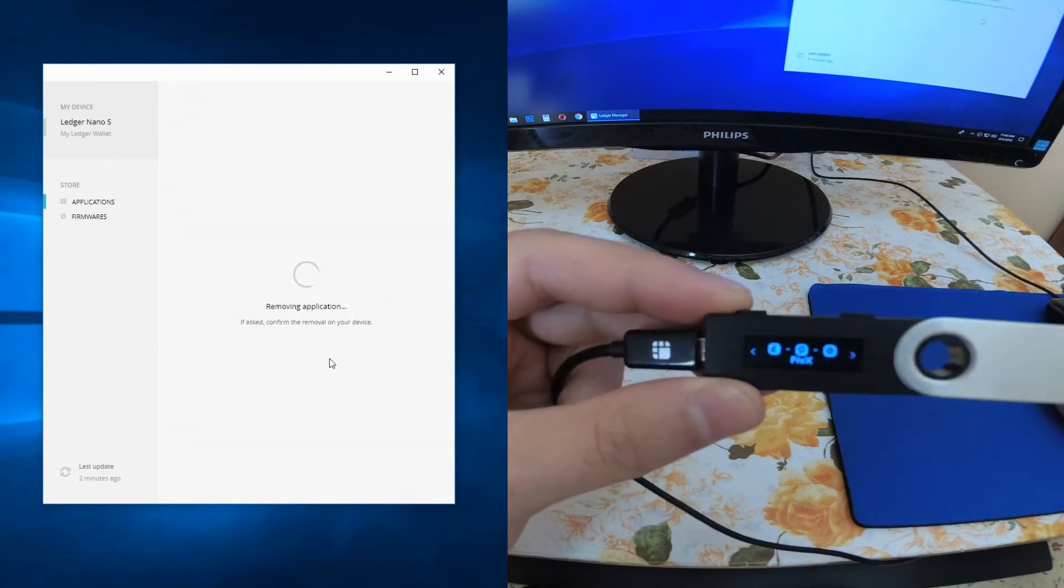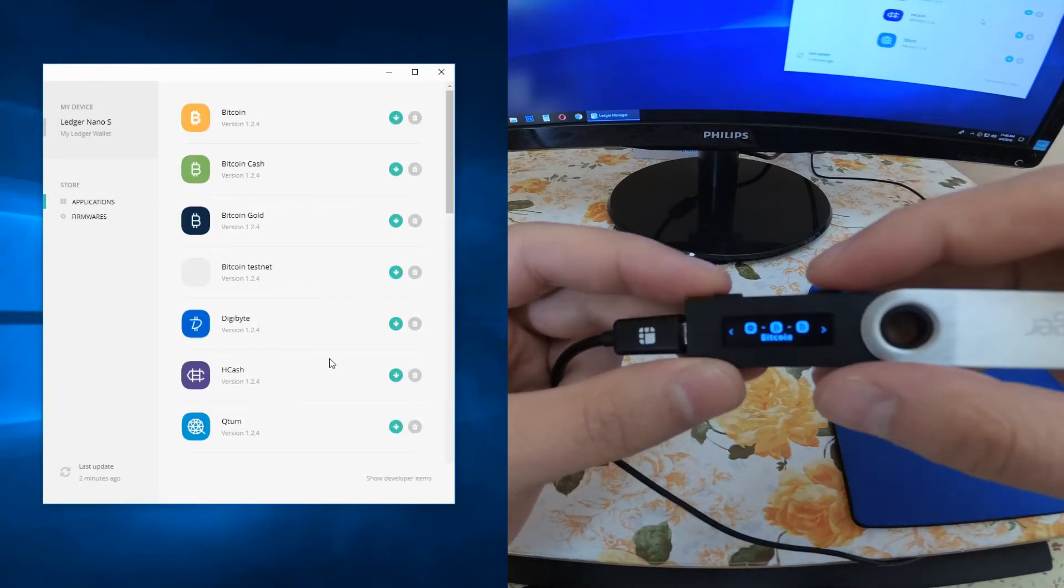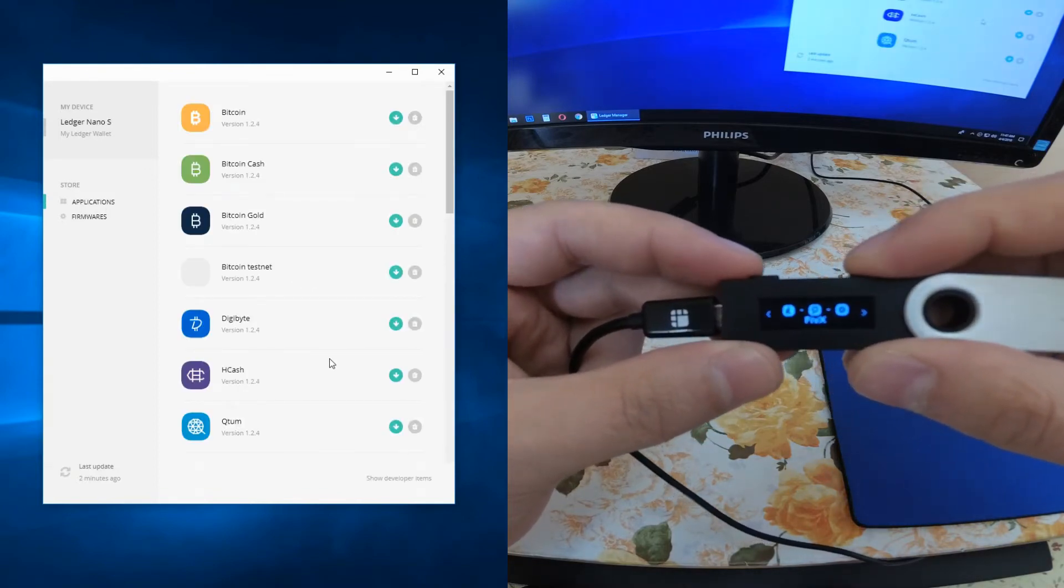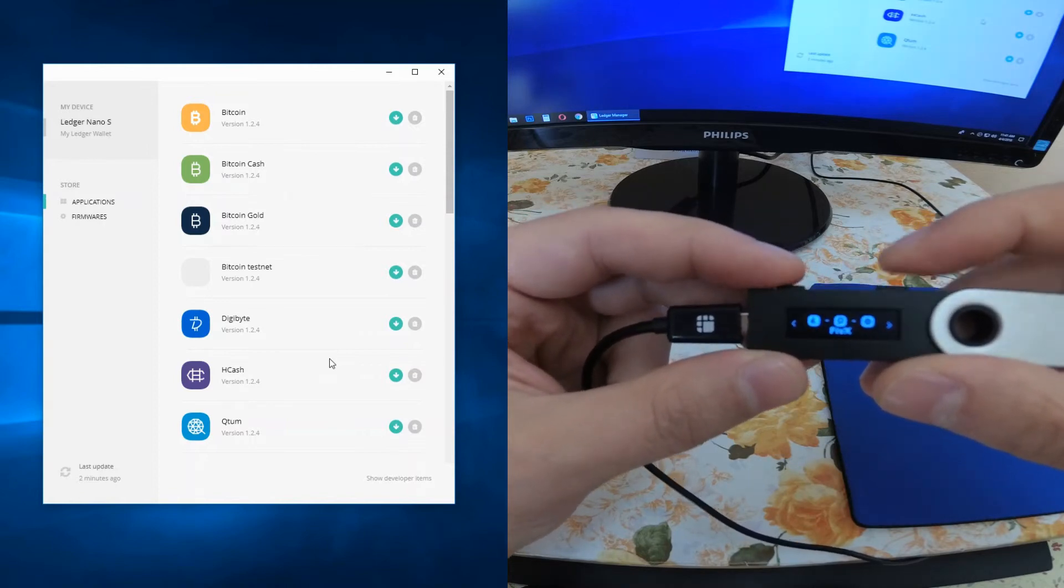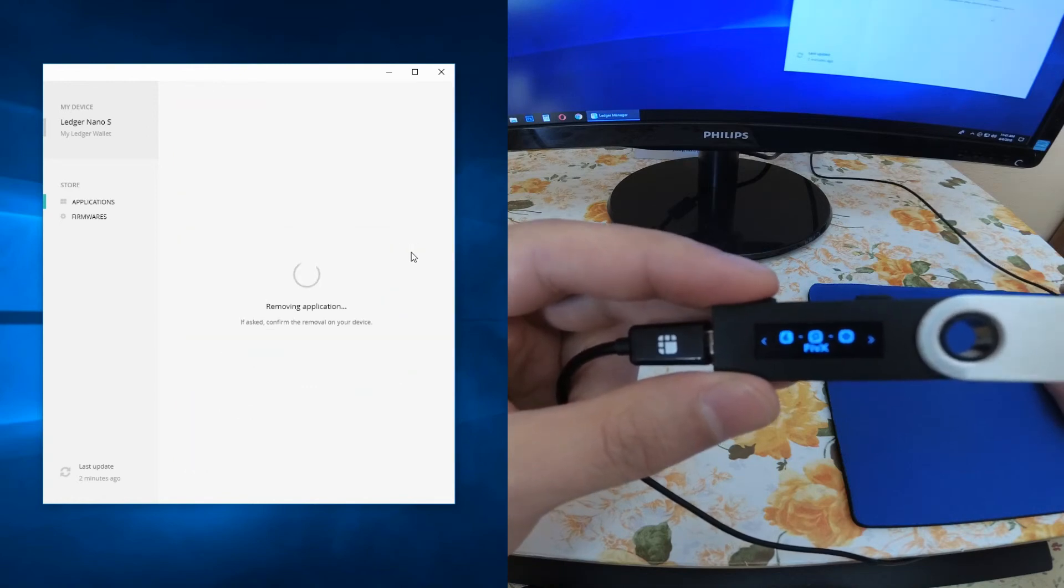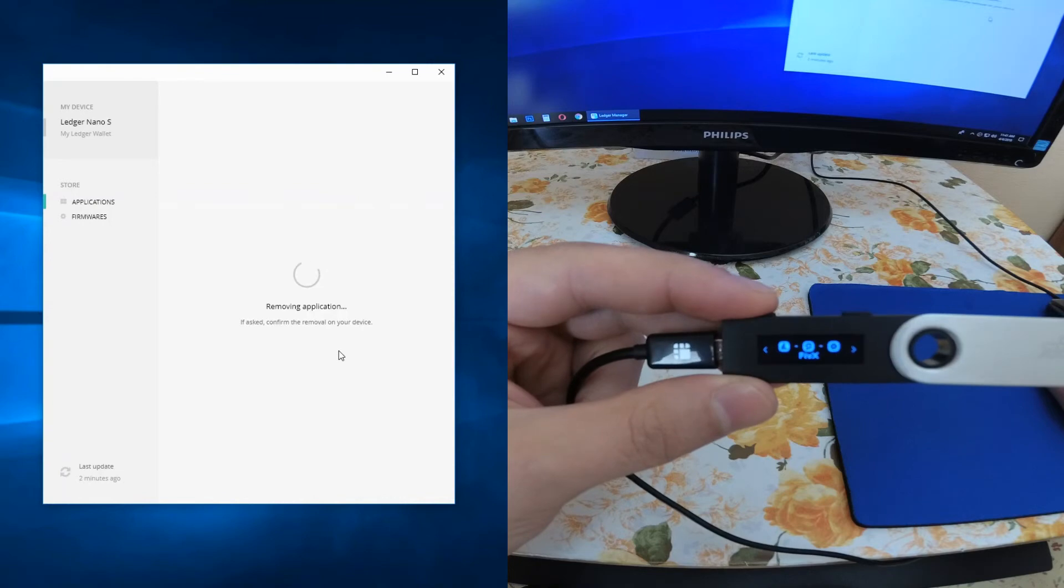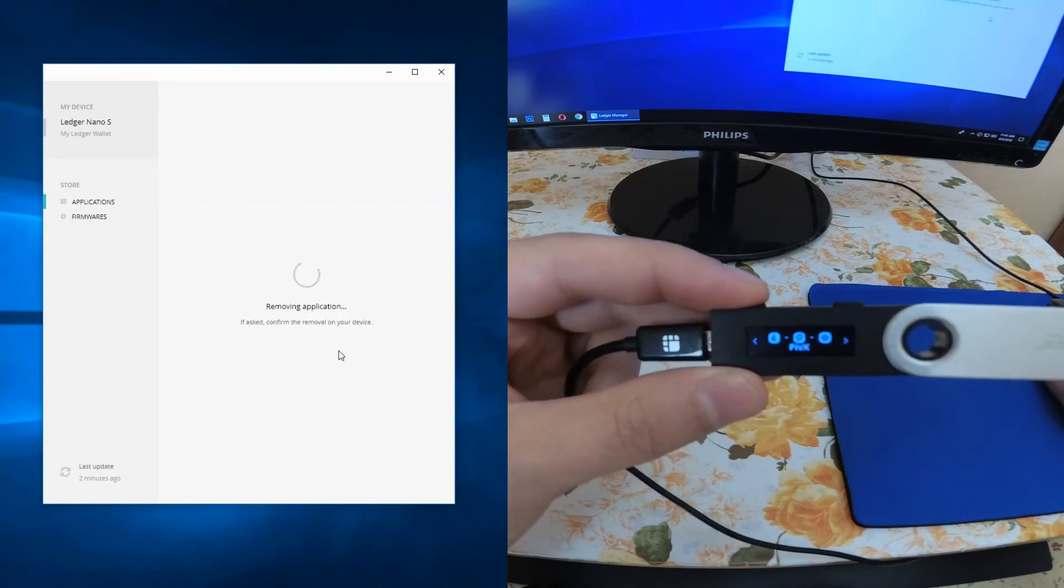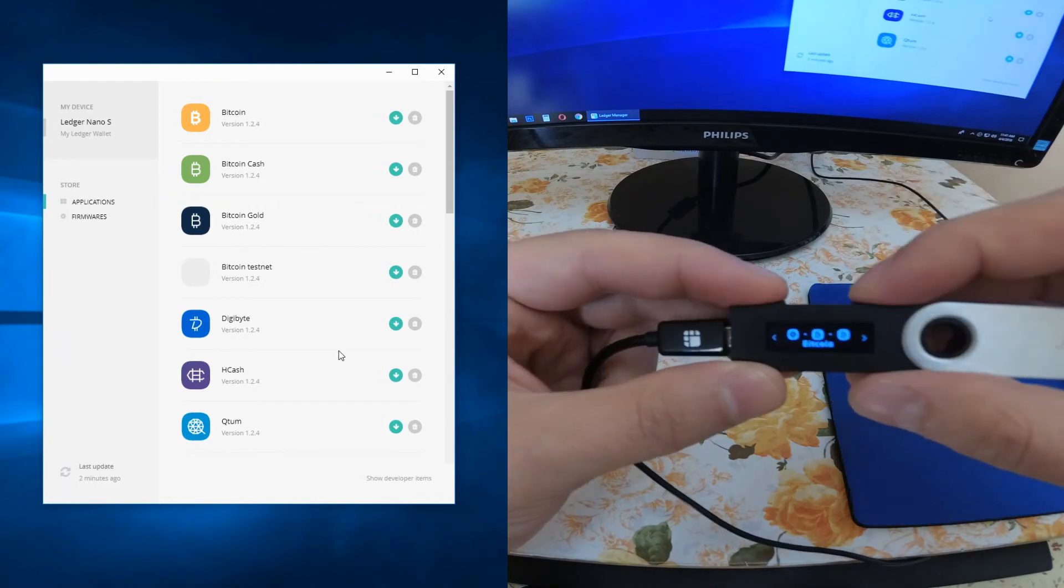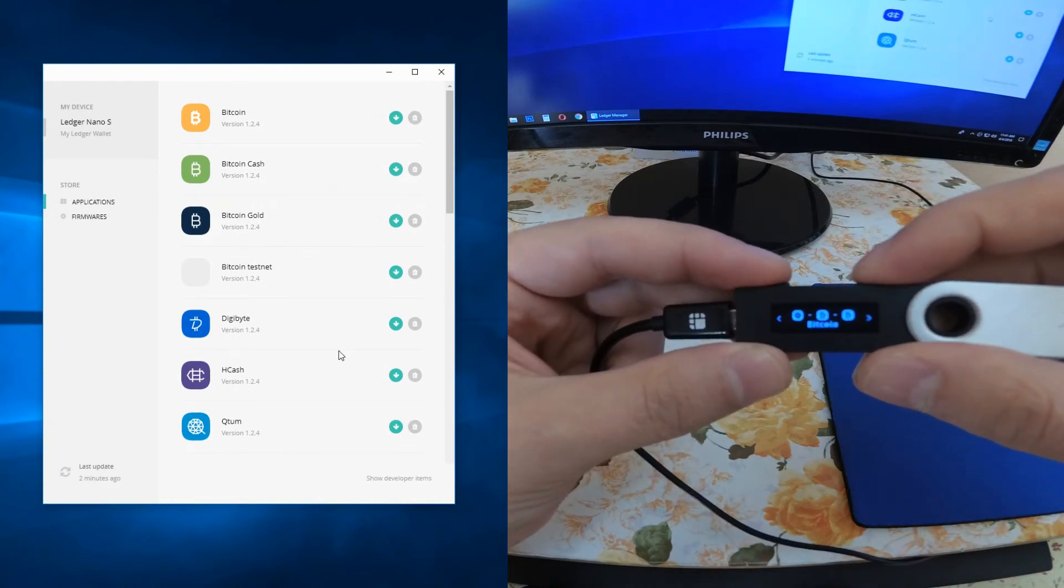Let's remove the Digibyte I have installed because I don't have Digibyte coins, and as you can see the Digibyte wallet is not on our Ledger anymore. Let's remove the PIVX too because I don't want this wallet on my Ledger Nano S. Removing application, processing, okay. Now you can see that I have just removed the coins or wallets which I don't want to have.